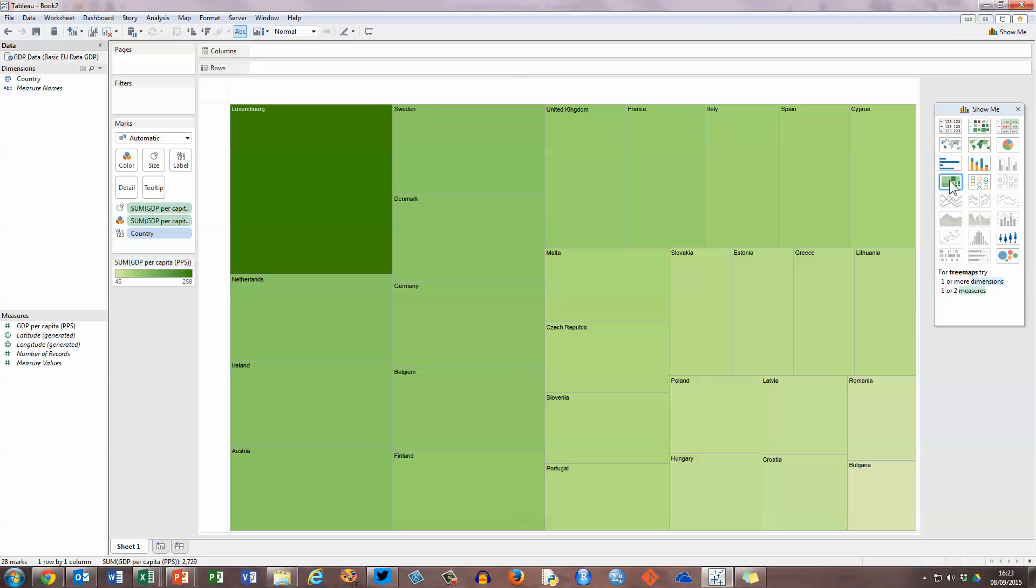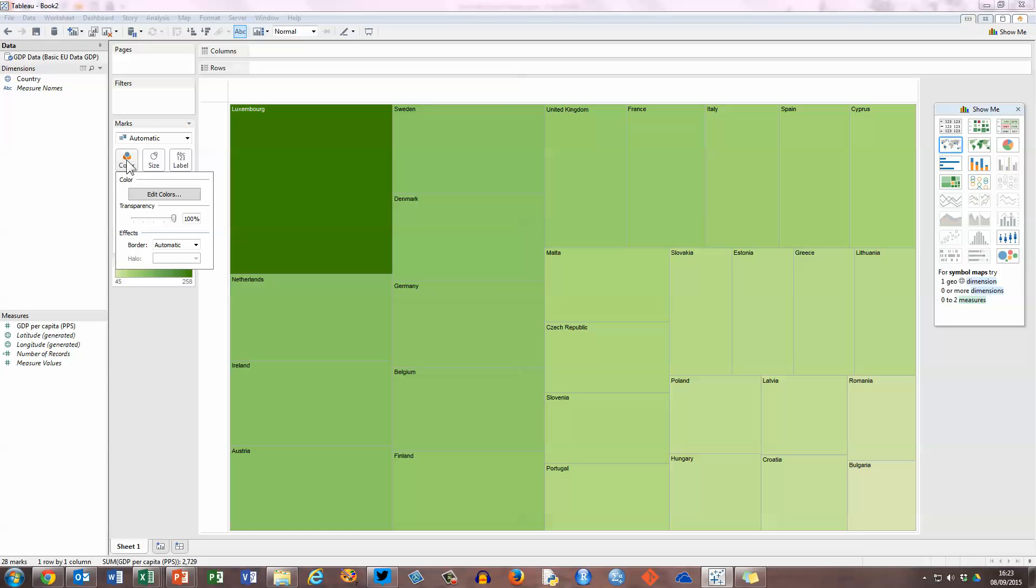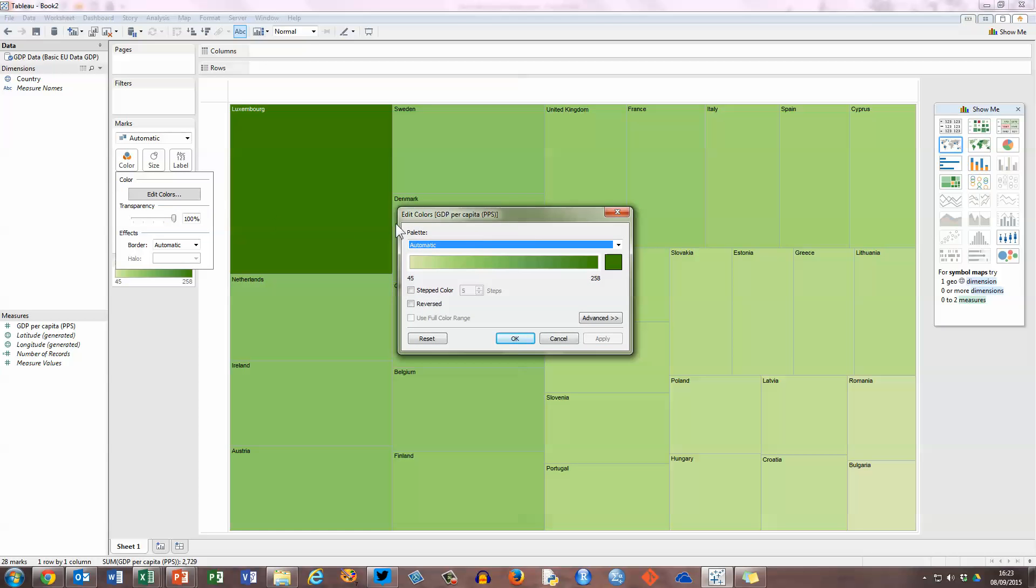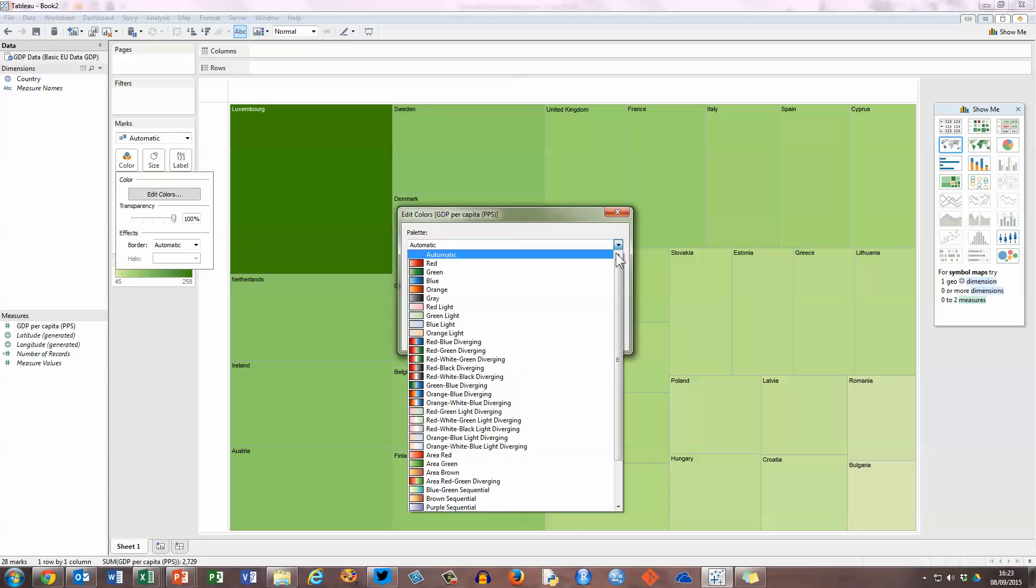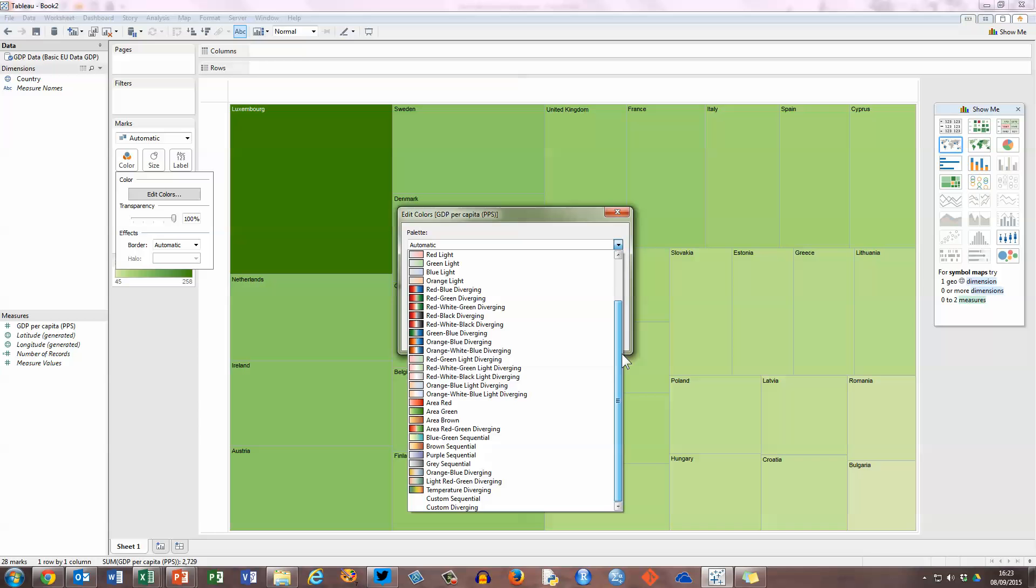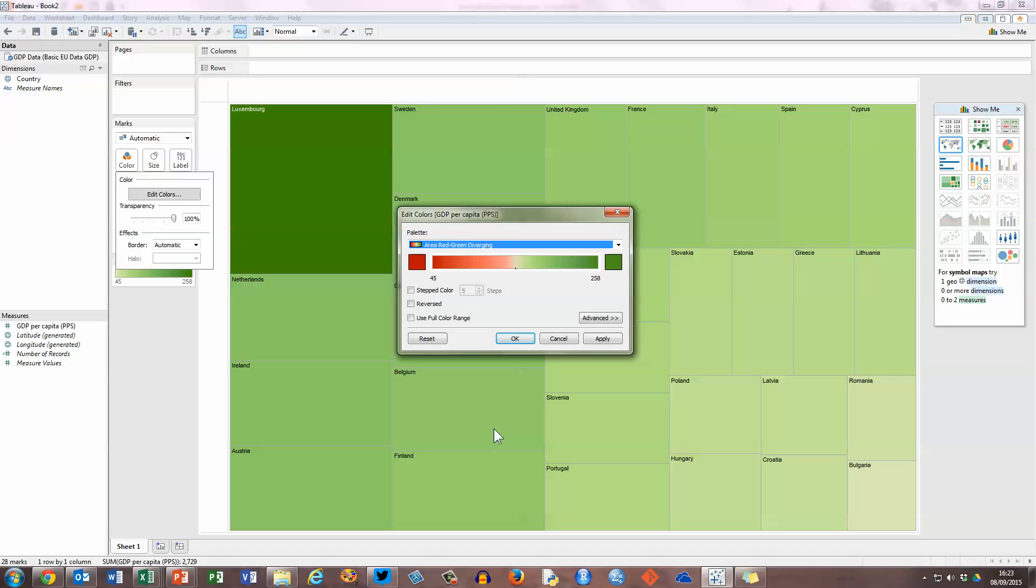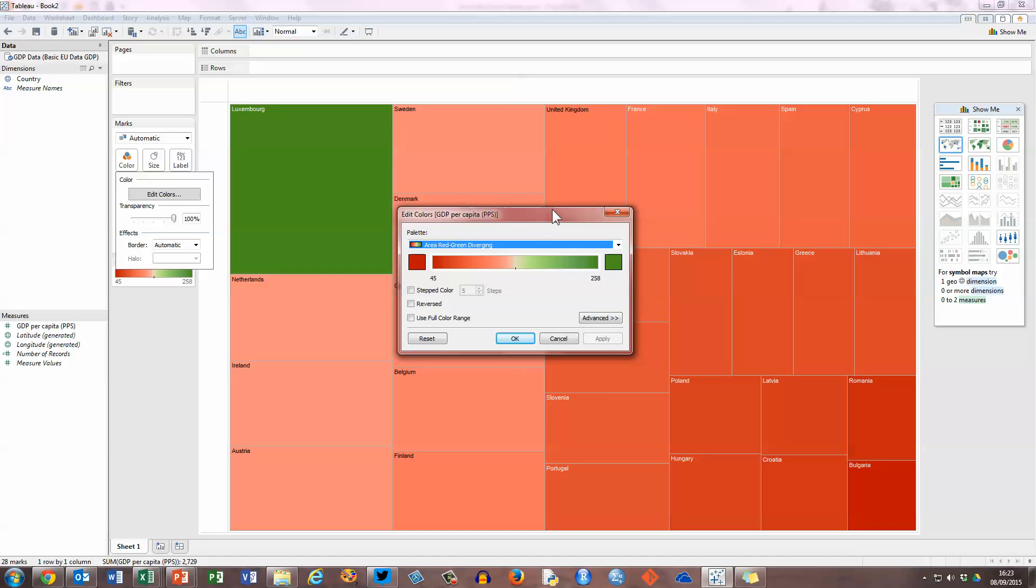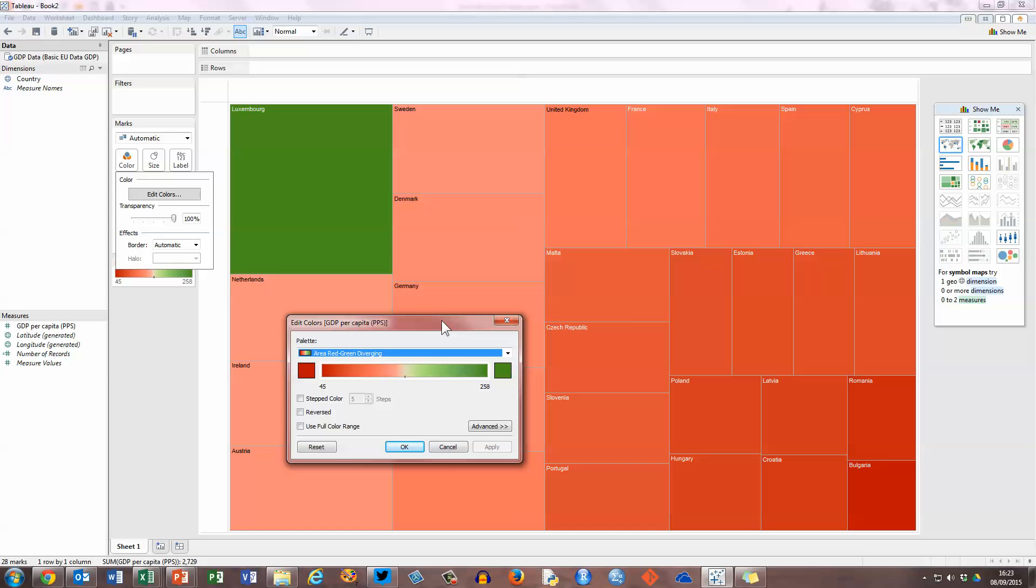Now I'd like to change this and do some manipulation on it, so the first thing I'm going to do is change the colors. Over here in the marks panel where the color button is, I'm going to select that button with my mouse and choose edit colors. In the center here I'm going to select the palettes drop-down menu, and there are many different types of color schemes that I could use. The one I'm going to use here is red-green diverging. I'm going to select this one and click apply, and we can see in the background how this changes my tree map.